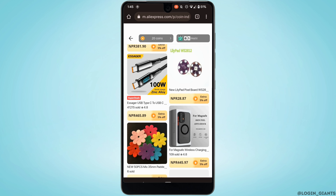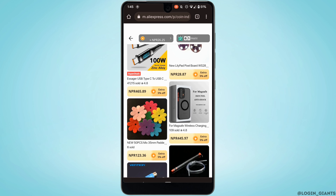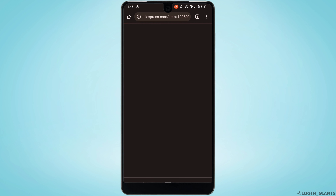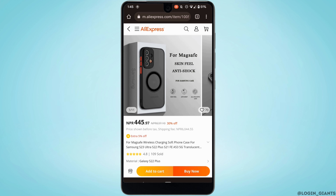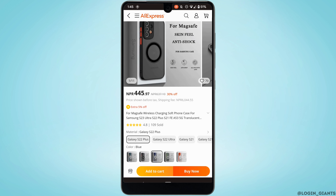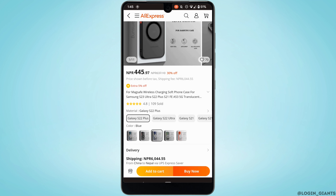Scroll down and you'll get to see different items where you can use the coins. Head over to any of the items that you want to buy. Let's say I want to buy this product — tap on it. It says 'extra five percent off,' which means that if you have enough coins you'll be able to get five percent off on this product.